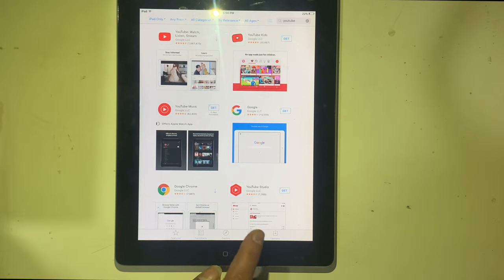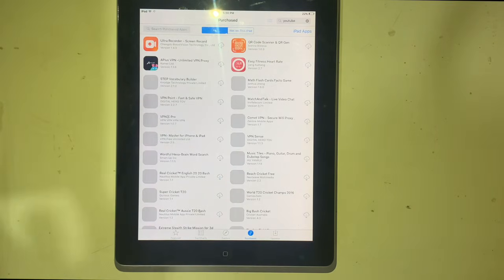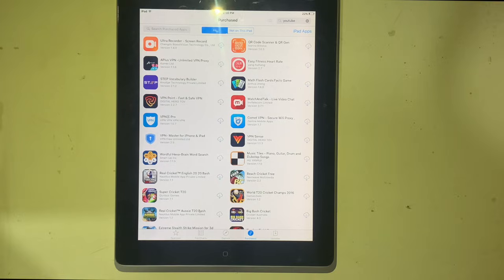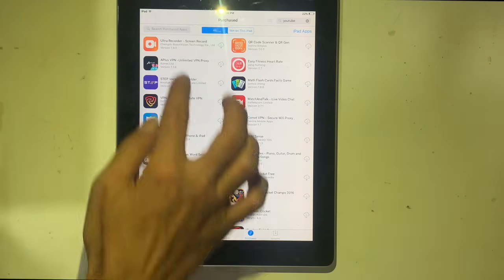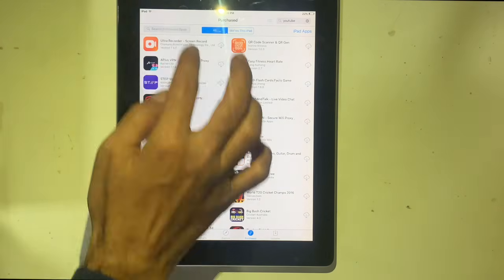You have to go to the Purchased tab. Here you can see the list of the apps purchased through Apple ID. Search YouTube.